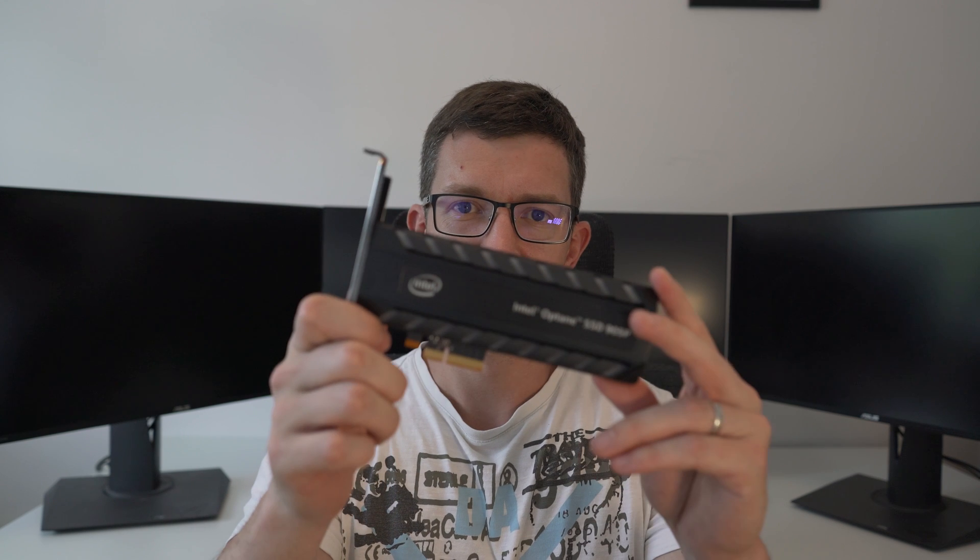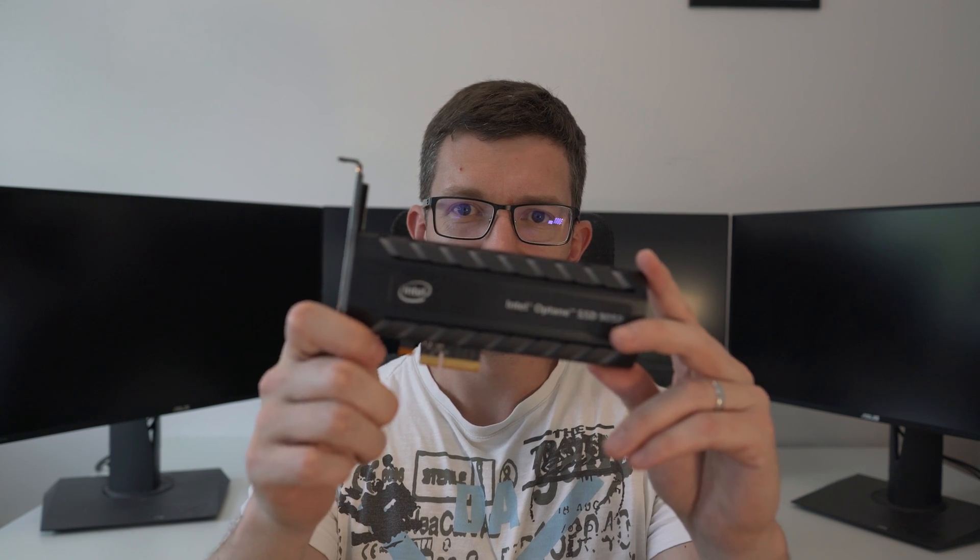It oozes quality. It looks insane. It looks great. I've not even plugged it in yet. So I'm that excited. I just wanted to do this quick video.